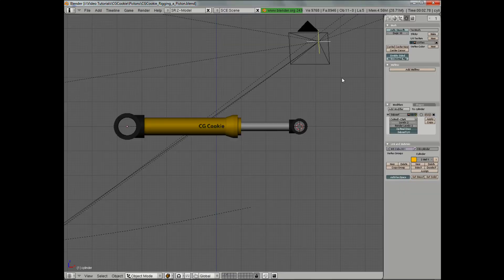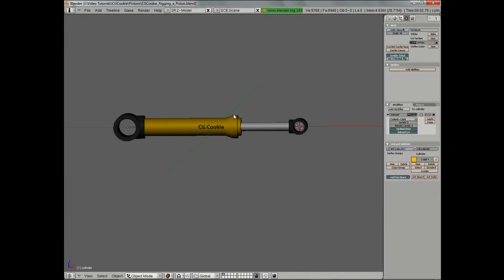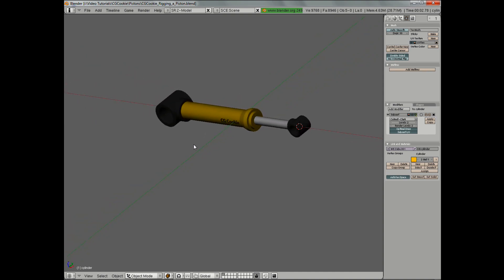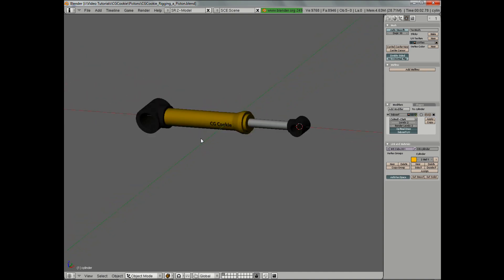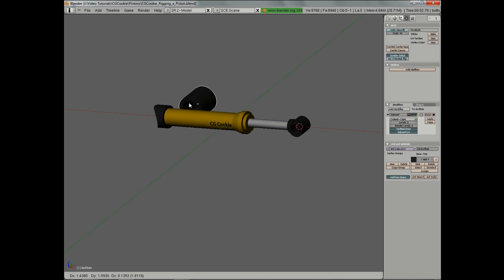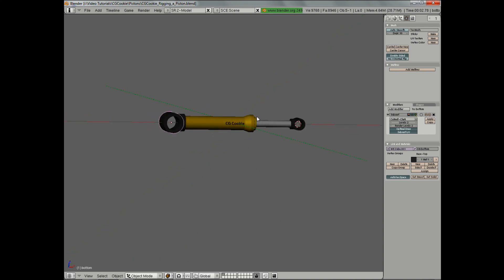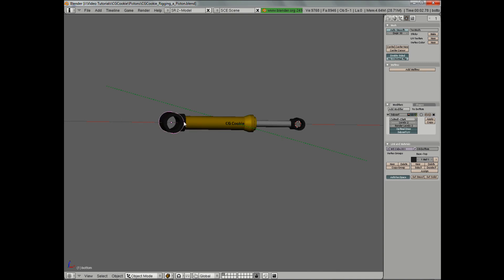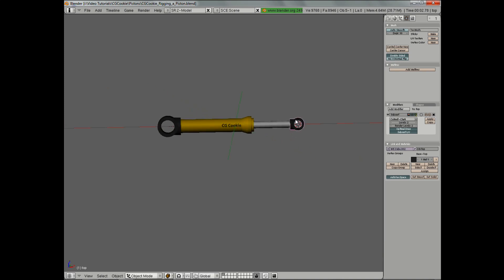Before we get started, there's a couple things that I would like to look at. You'll notice that I already have a simple piston modeled, which is comprised of a top, a piston bar, the cylinder, and the base. This is actually important that these are separated like this, because we're going to be telling each of these to follow a specific portion of the other part, such that if I move this, all of this will rotate around with it, and vice versa for the other side. Also, if I move this in and out, the bar follows with it.